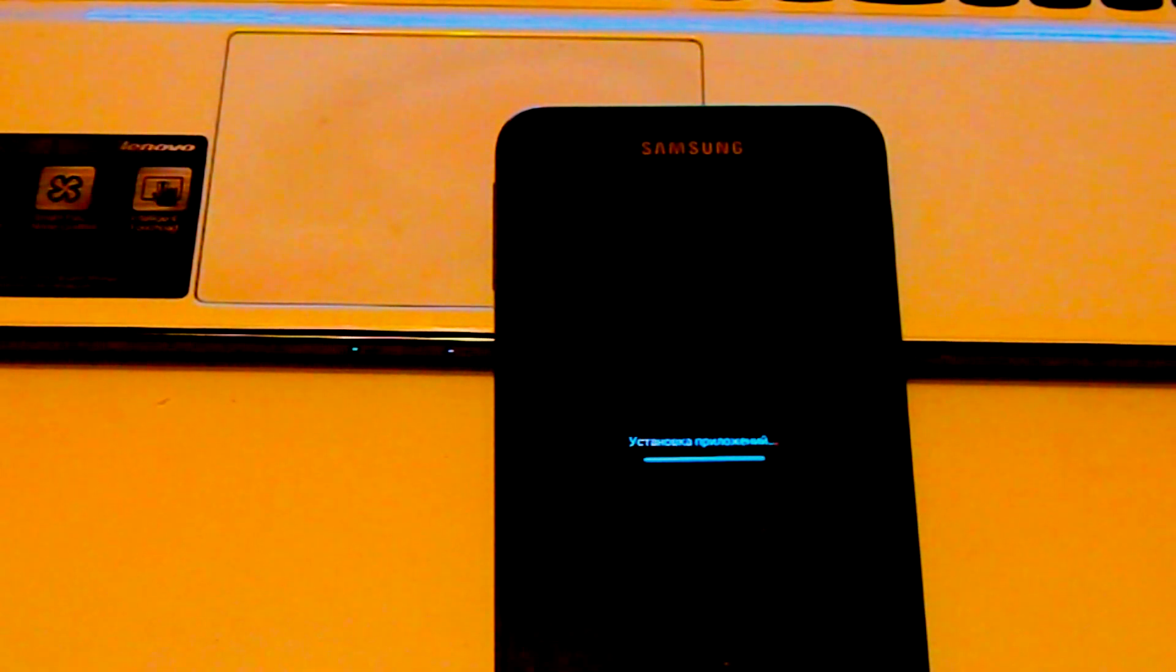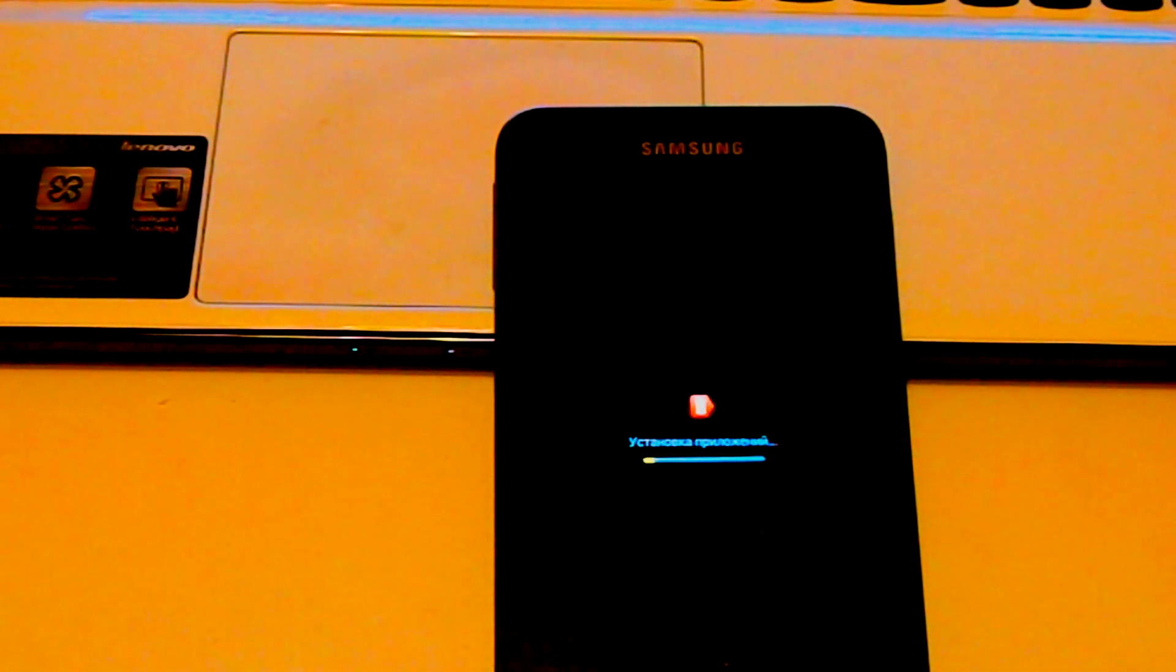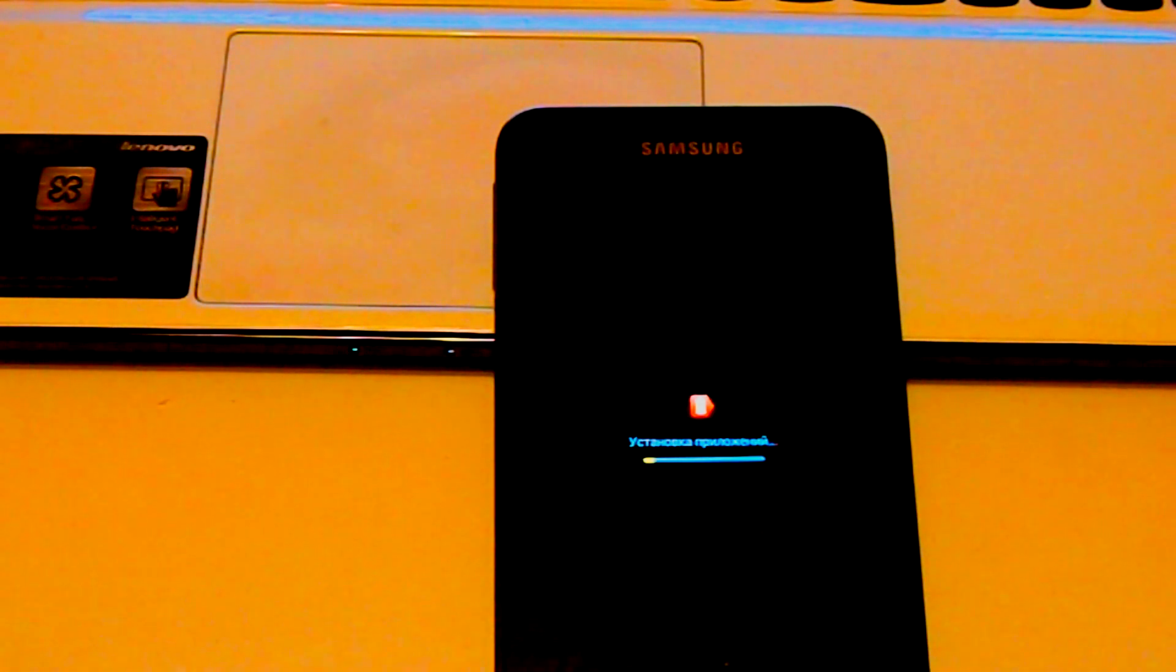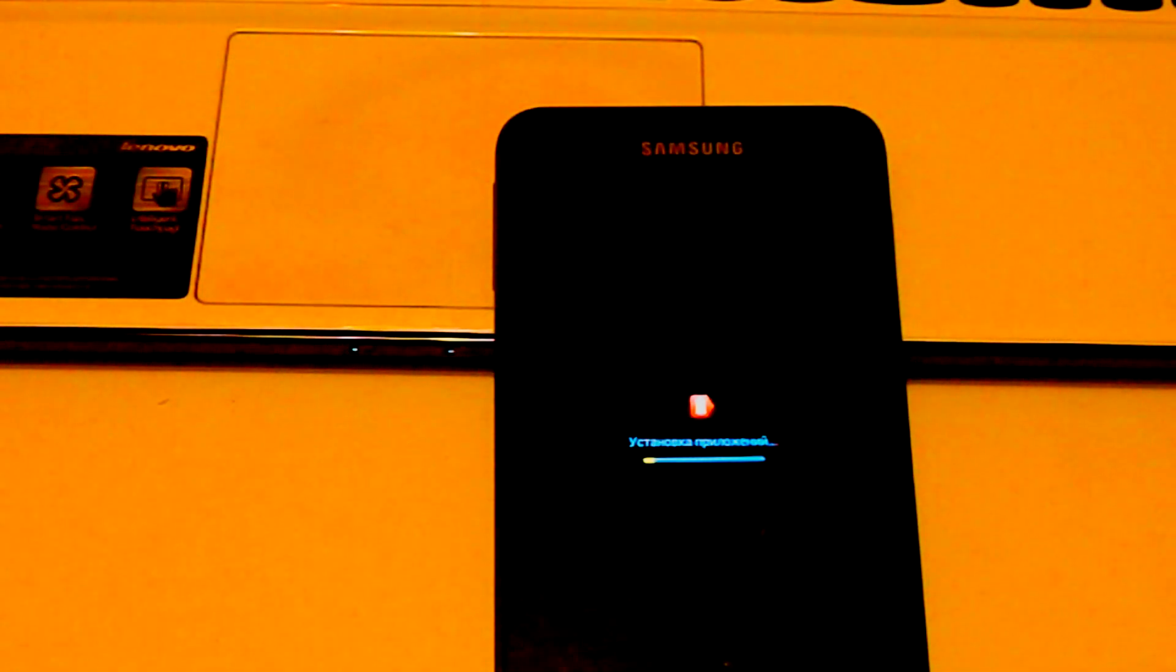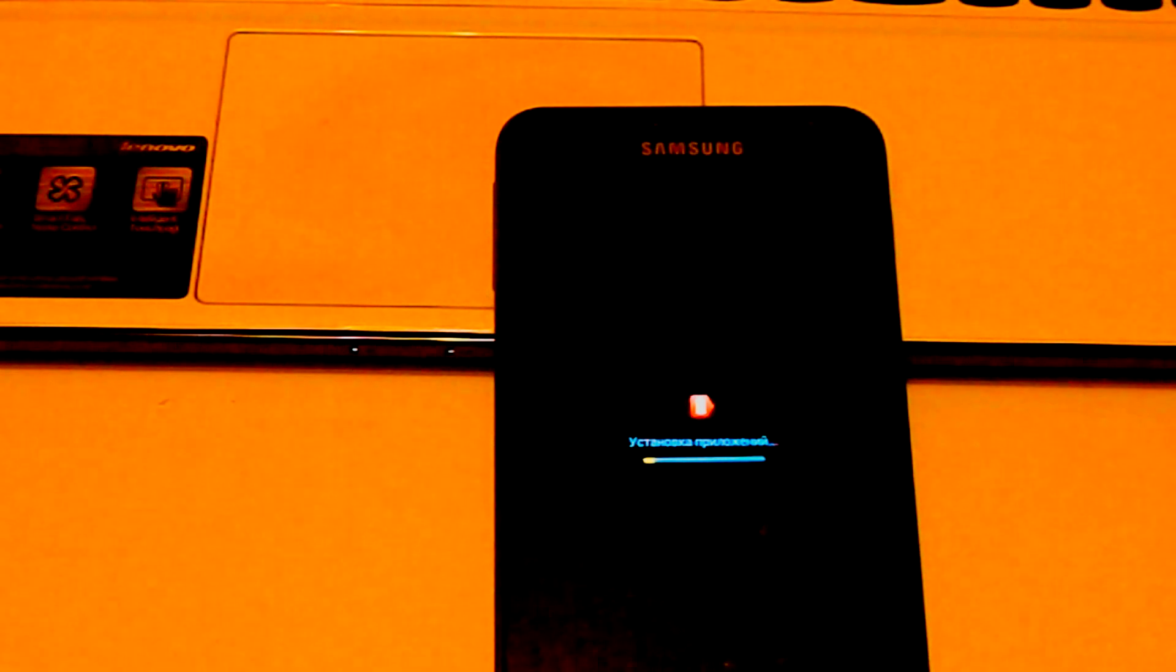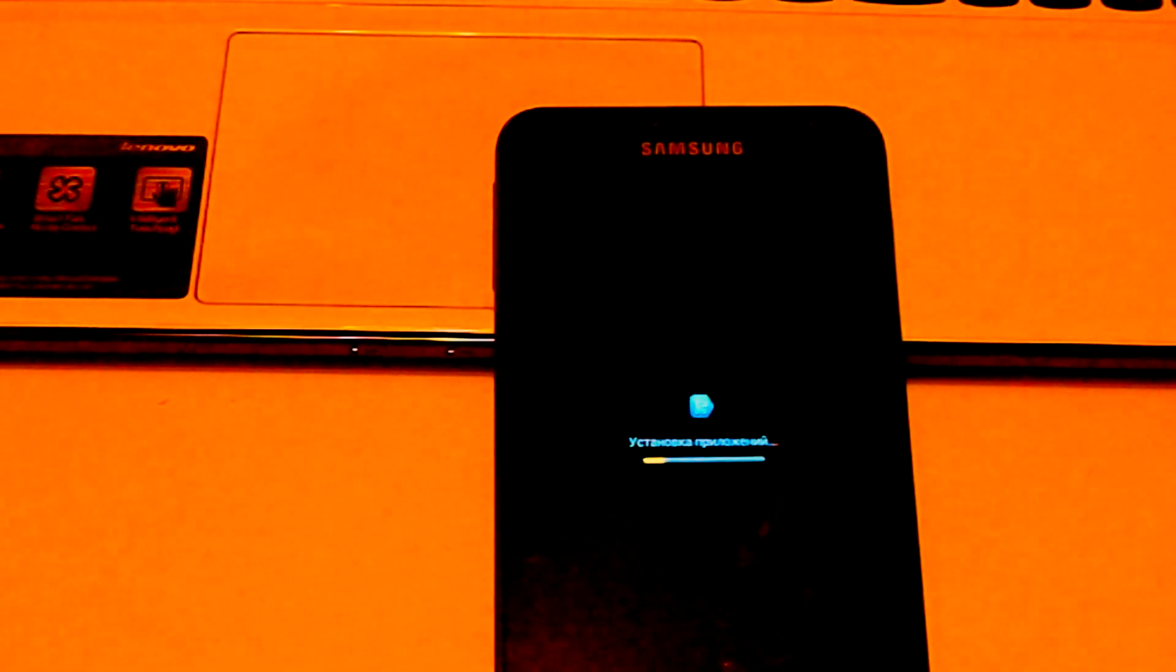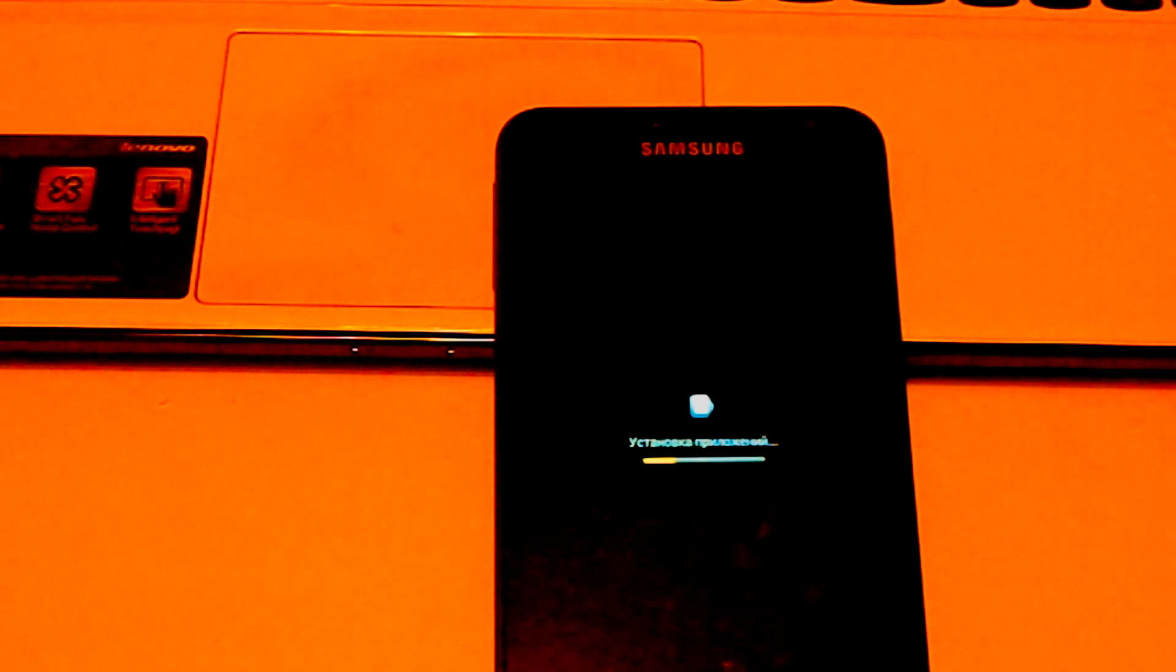Yeah guys, so as you can see the phone has restarted. Don't worry guys, I fast forwarded the video but it took me around three minutes to start the phone for the first time. So don't panic and think that your phone didn't repair, like it didn't come back to its stock firmware.